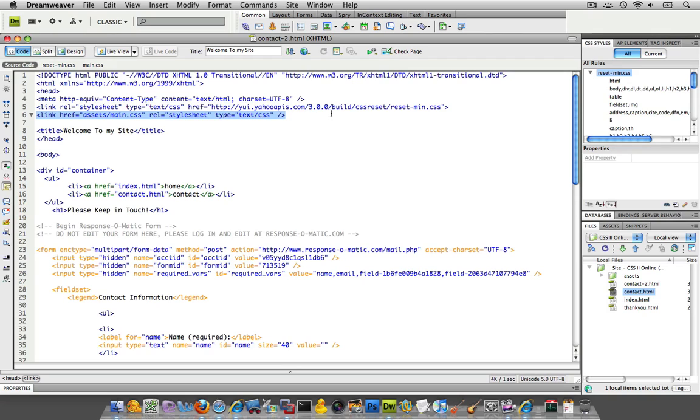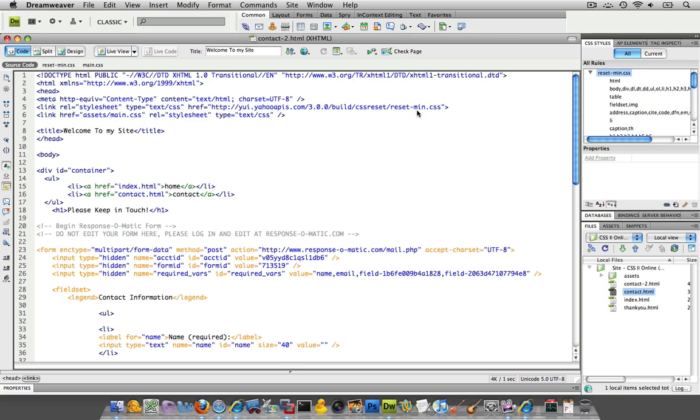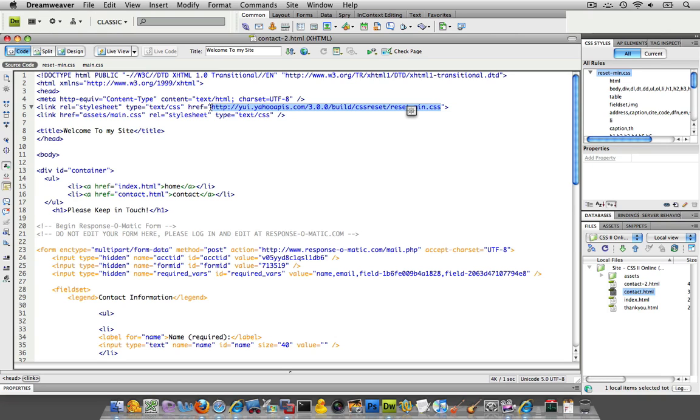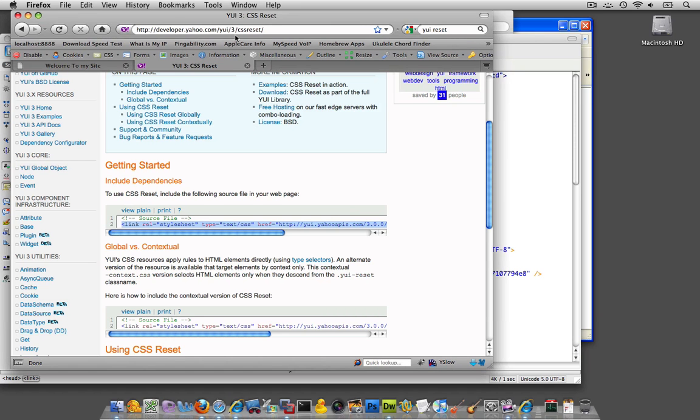The YUI is, if you could tell, it's an absolute link that's pointing to a Yahoo address over here that hosts this CSS file. And if I just copy that address and put that into my browser, I'm going to see exactly what they're doing over here.